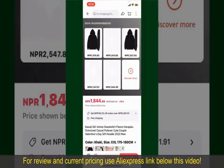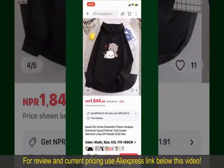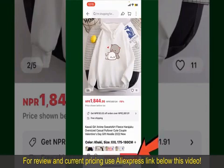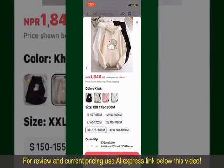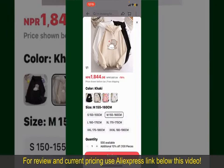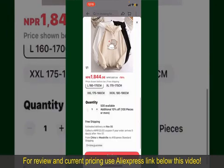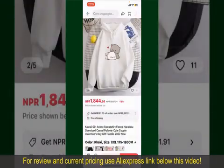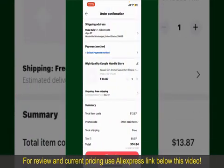You can select the size, colors, and the design. To order the product right away, tap on the Buy Now button at the bottom right-hand corner. Select the size for your product and you can also increase or decrease the quantity according to your need. Finally, tap the Continue button at the bottom.